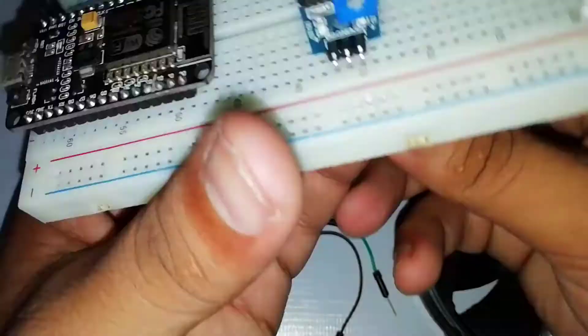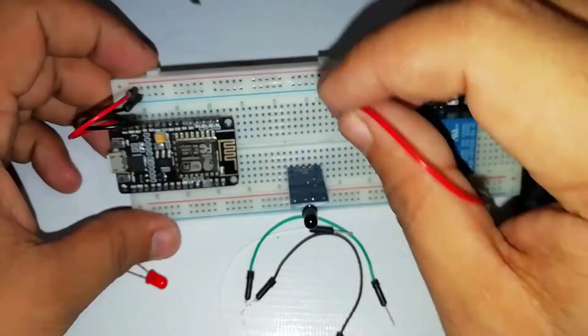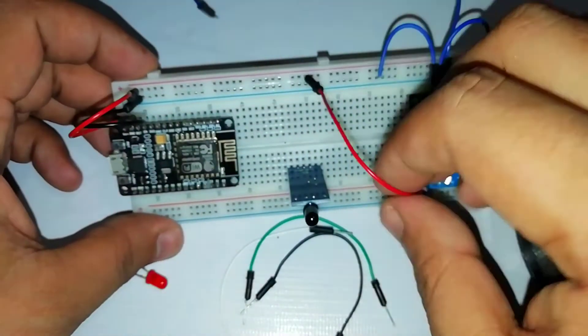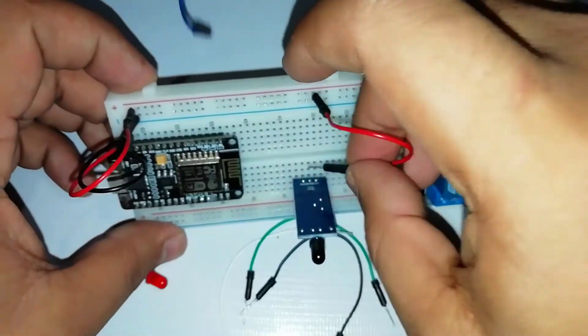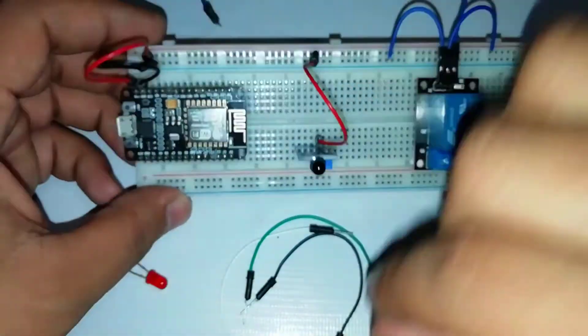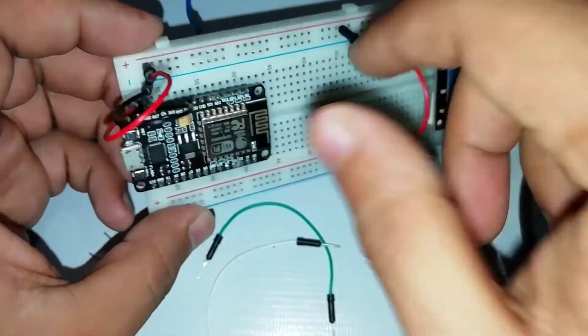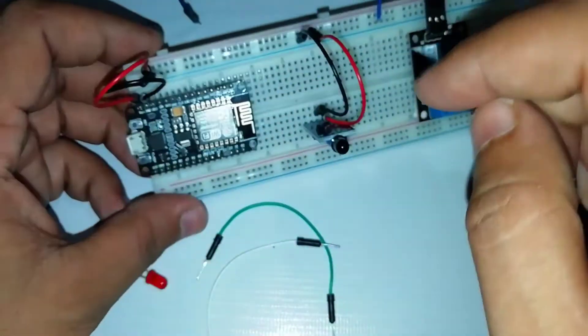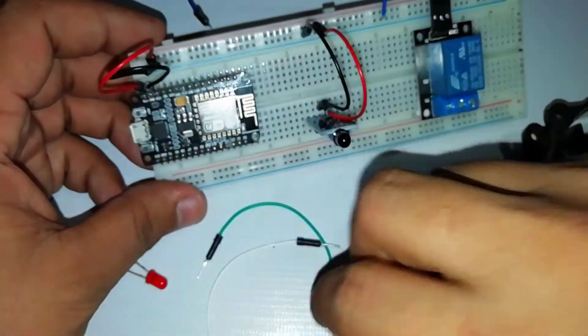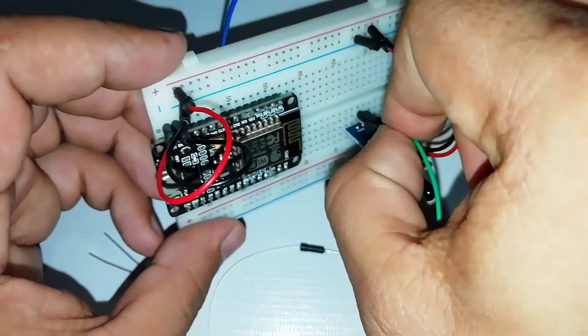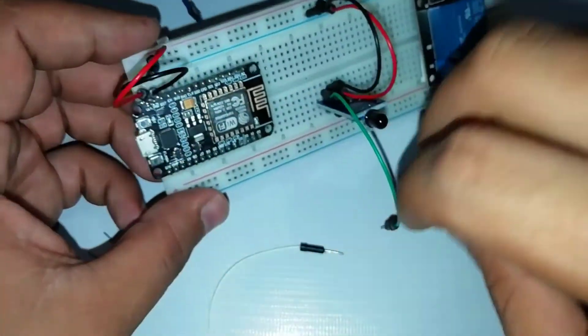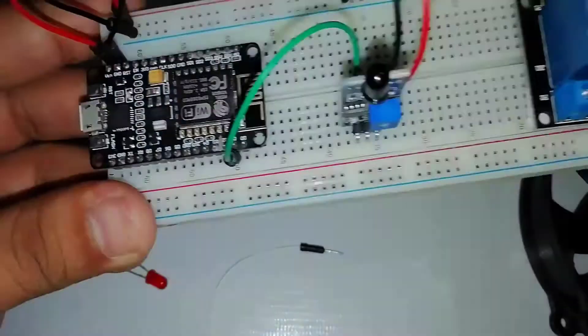To interface the flame sensor, connect the VCC and GND to the respective pins on the breadboard. Now connect the DO pin, that is the signal pin of the flame sensor, to the D1 pin of NodeMCU.